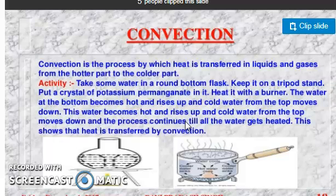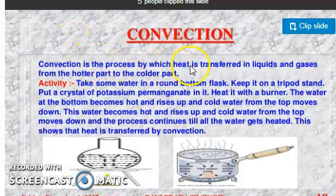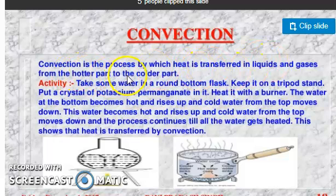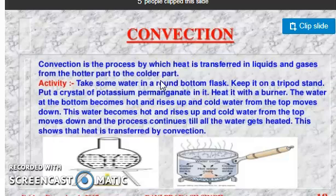Convection is the process by which heat is transferred in liquids and gases. While in conduction, heat is transferred in solid materials. Convection transfers heat from the hotter part to the colder part in liquids or gases. Heat transfer continues from hot body to cold body until both attain the same temperature.